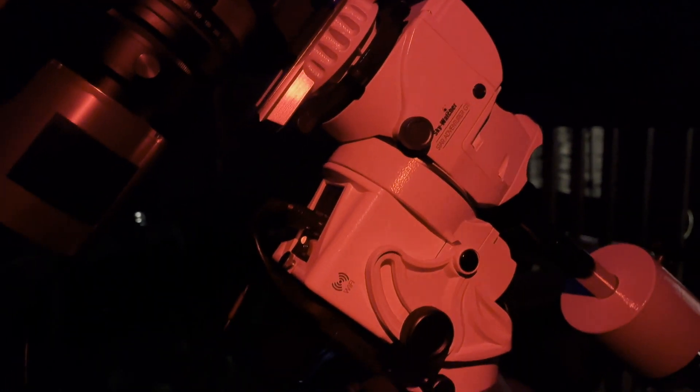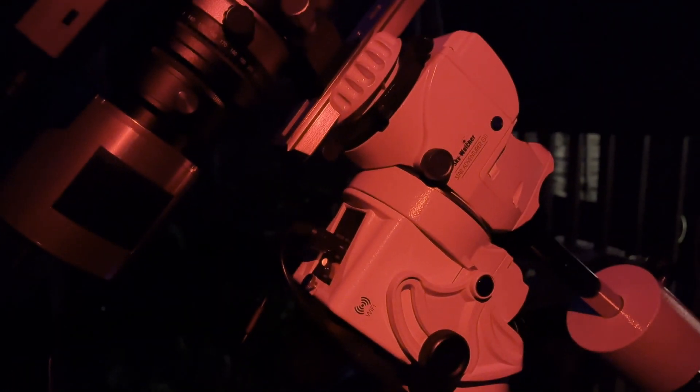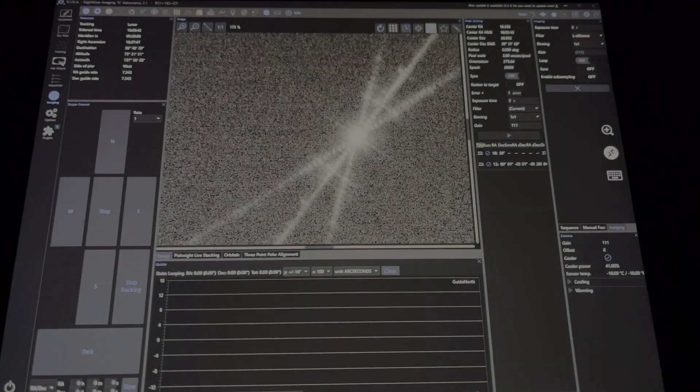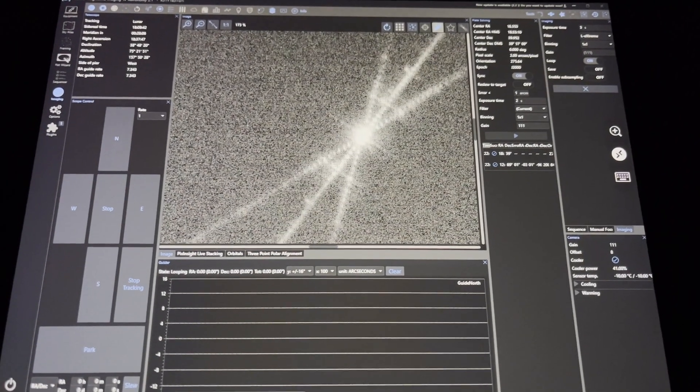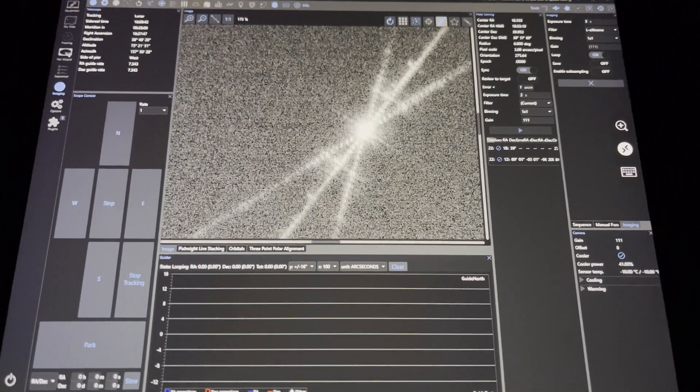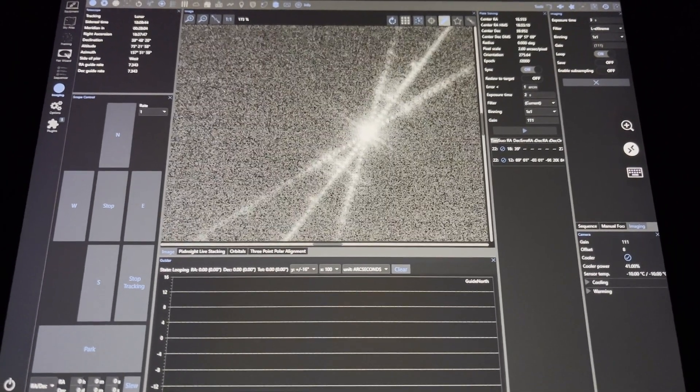It's dark enough to start polar aligning now. I can see Polaris right there, so I'll polar align and then I should be able to get focused almost straight away after doing that and get the camera cooling. Hopefully it won't be too long until I can get shooting. I'll take flats and dark flats first, and then hopefully by then the sun will have gone down enough to start shooting.